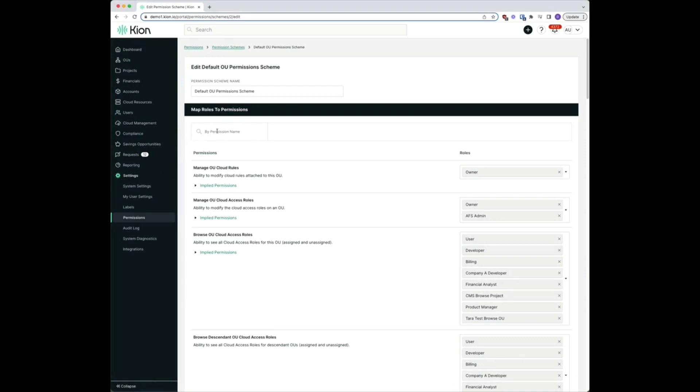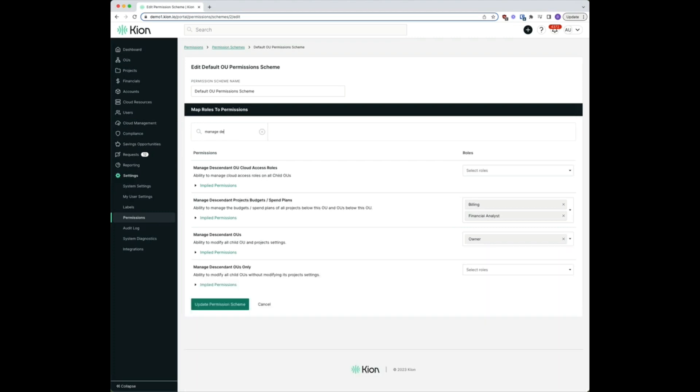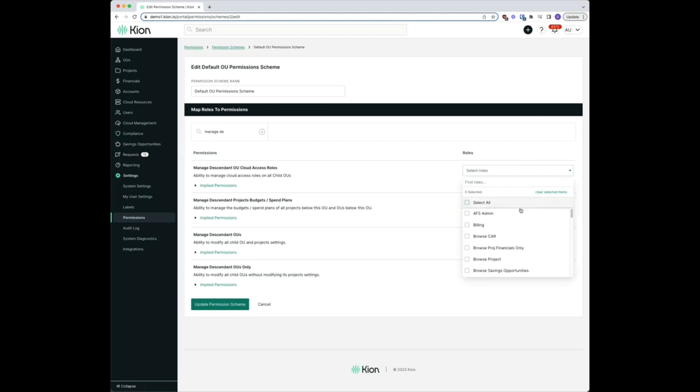The second permission we're going to be looking to apply is manage descendant OU cloud access roles, this first option here. So we're going to select our OU CAR manager and update the permission scheme there.